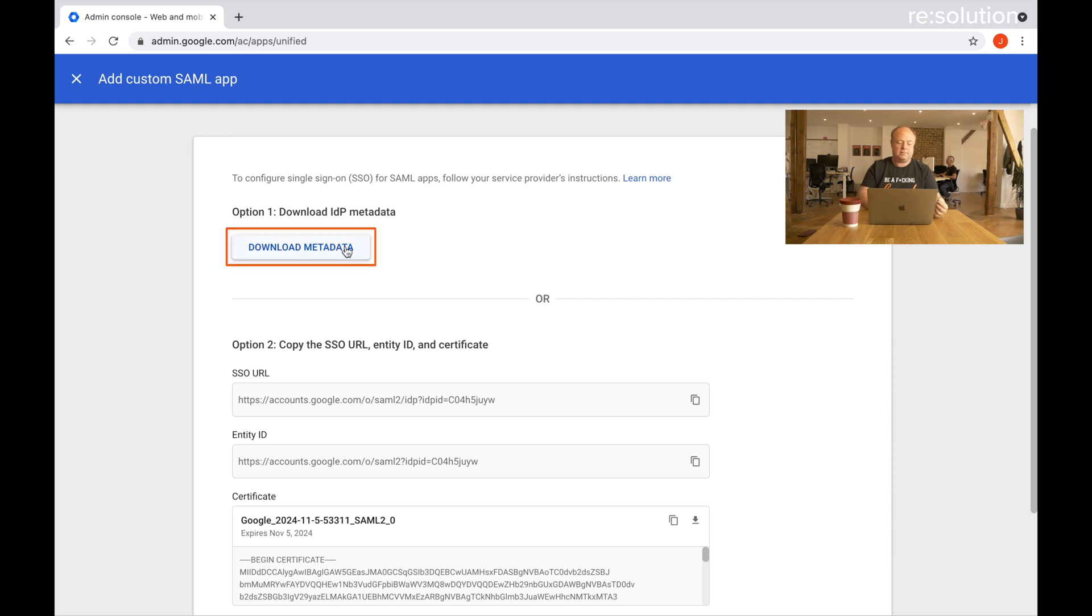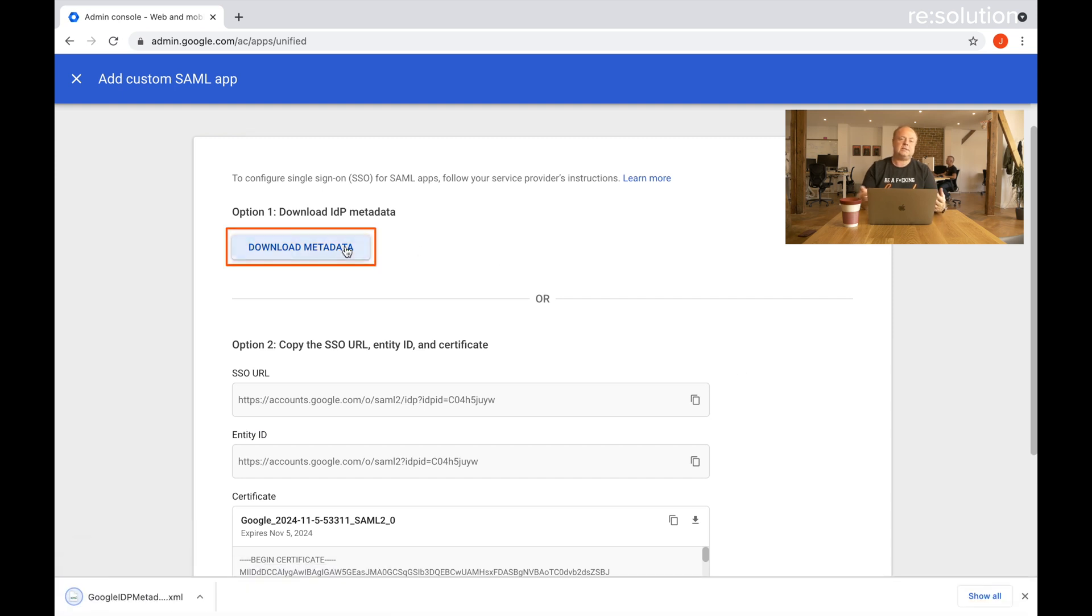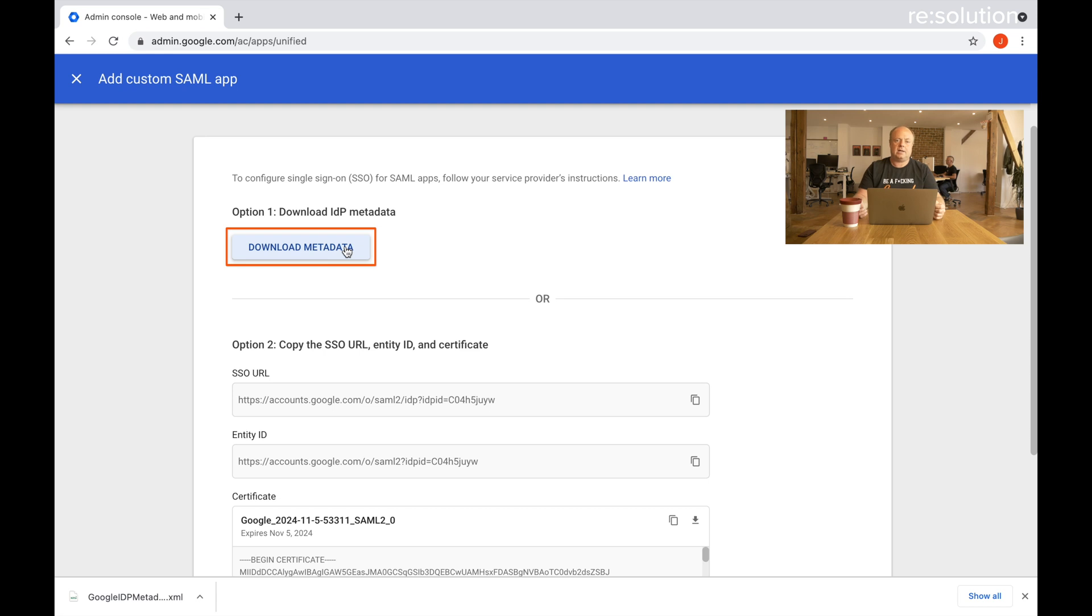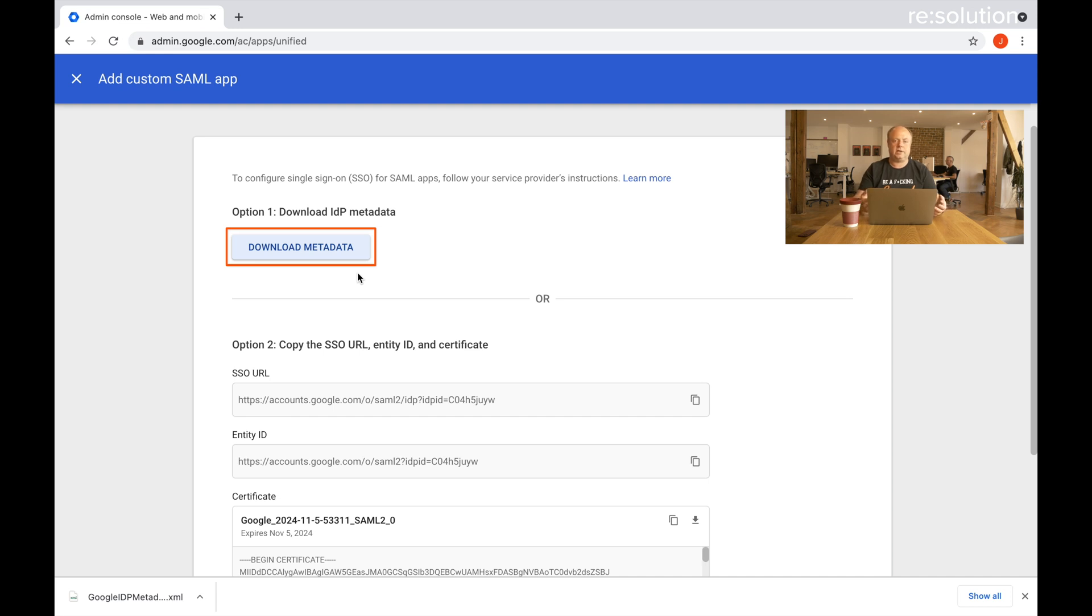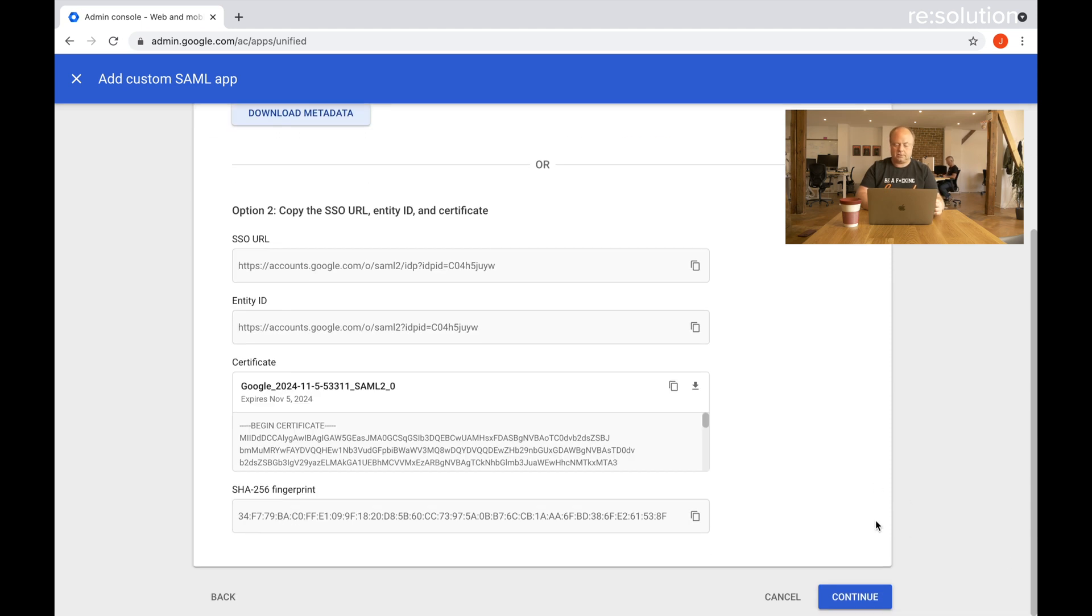Now I need to download the metadata. SAML metadata is a good way to exchange information quickly between the identity provider and our SAML app so you don't have to do all the cut and paste. Unfortunately Google Cloud Identity doesn't allow that via direct link, so the only way is to download that XML to your desktop and then upload it to our app later. Let's continue.